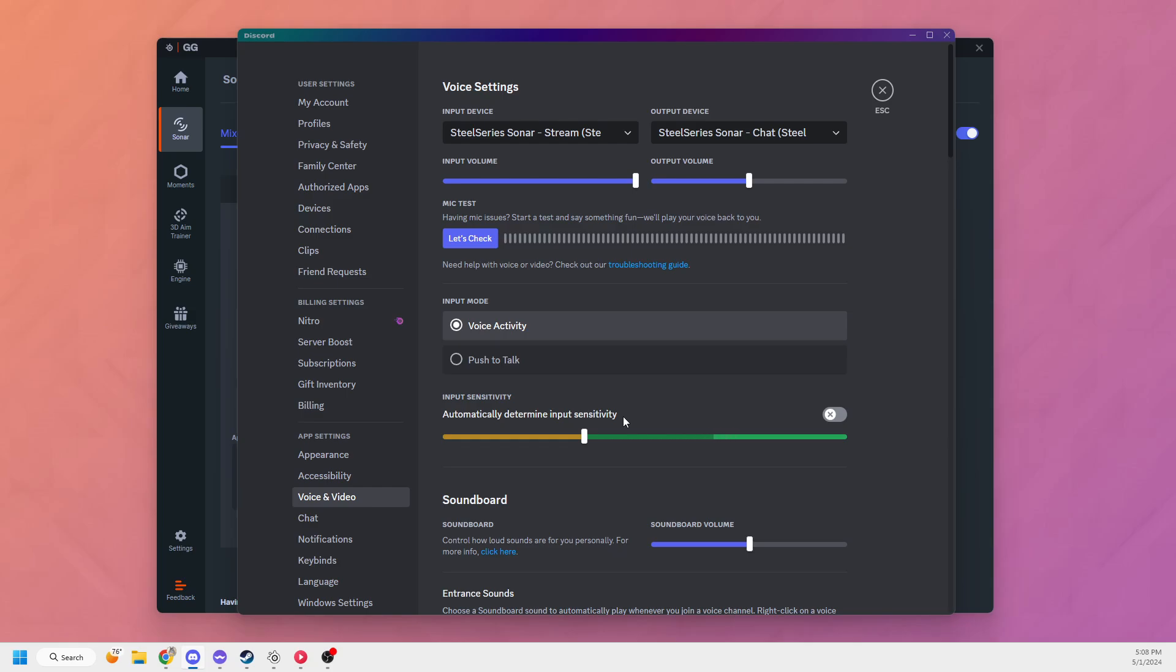From there, Discord is picking it up as a microphone. You might need to turn off noise canceling or echo cancellation in Discord because that might interfere with the music or whatever else you're playing through it.